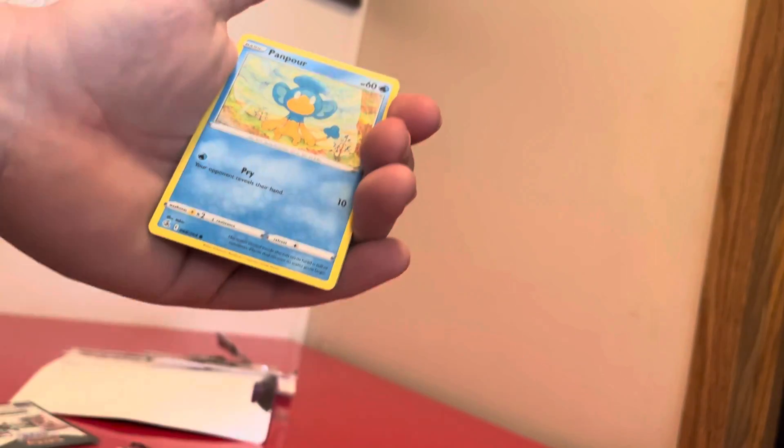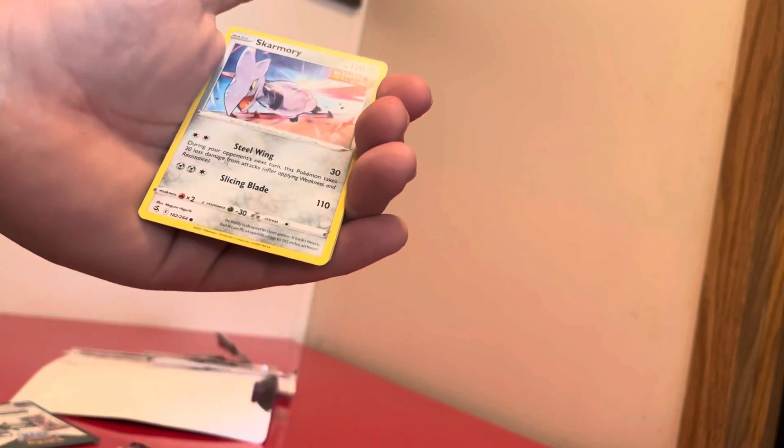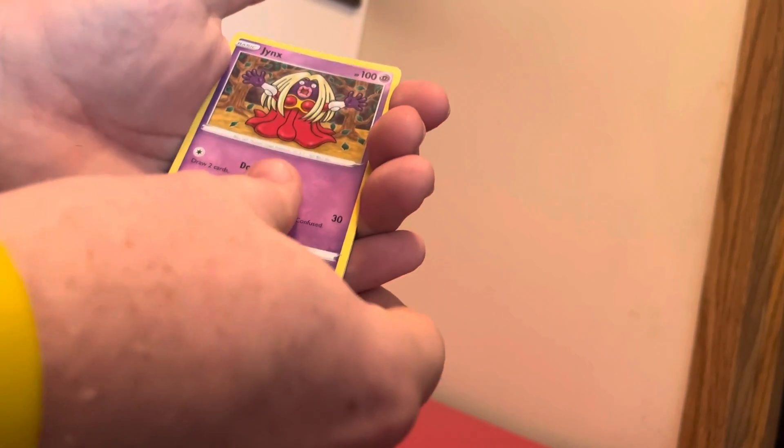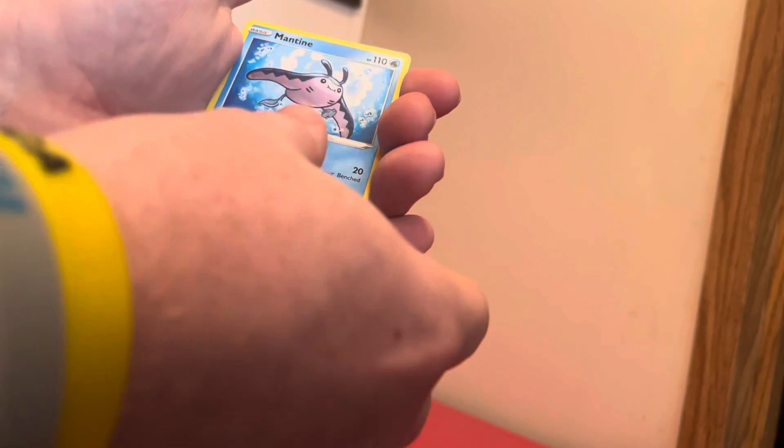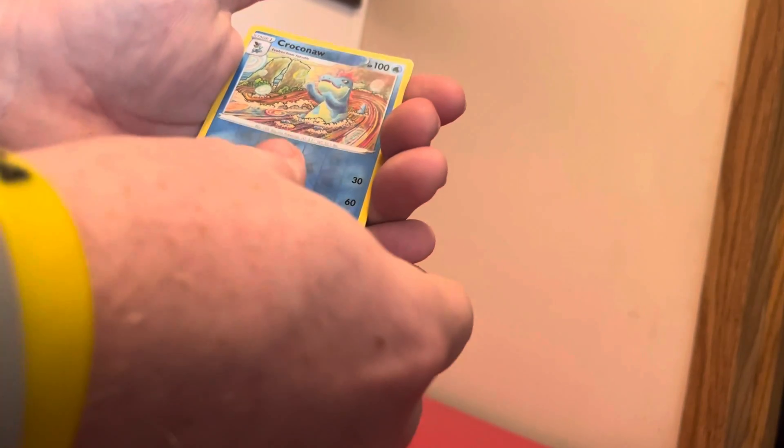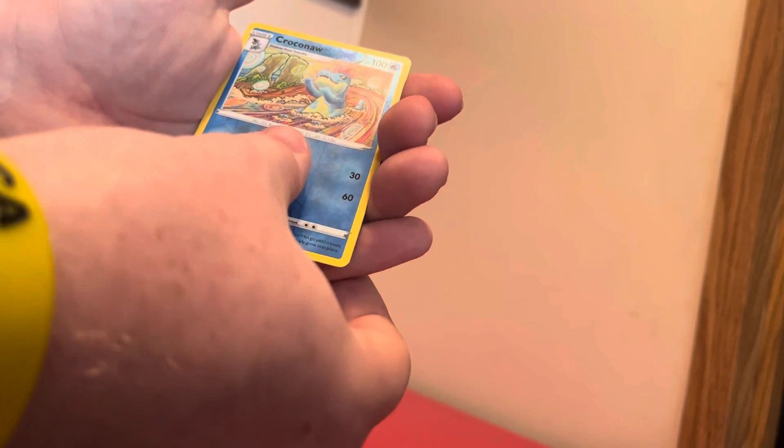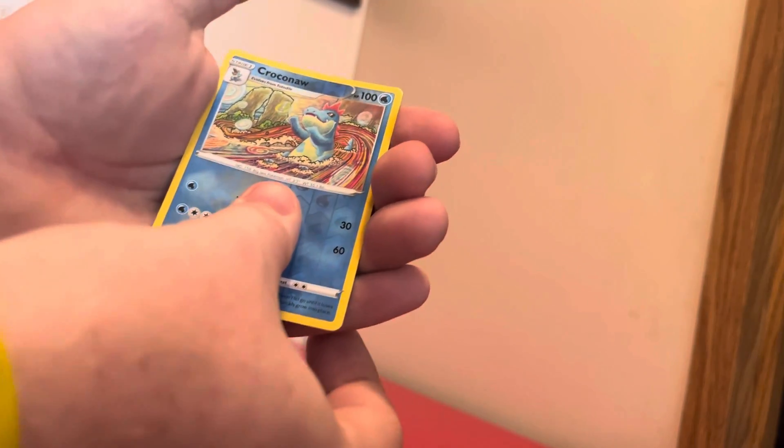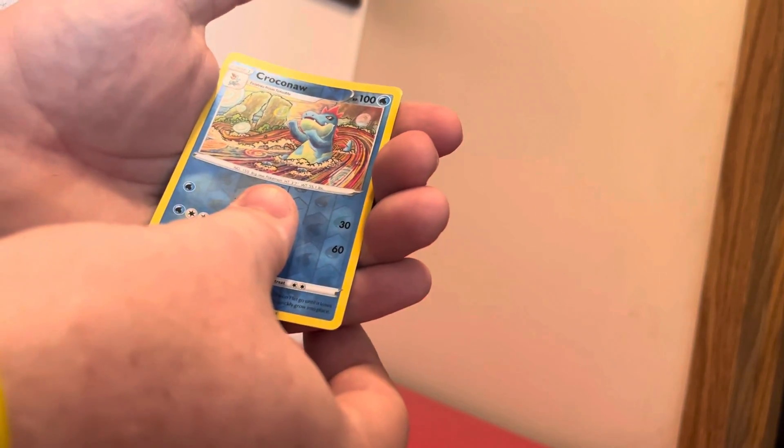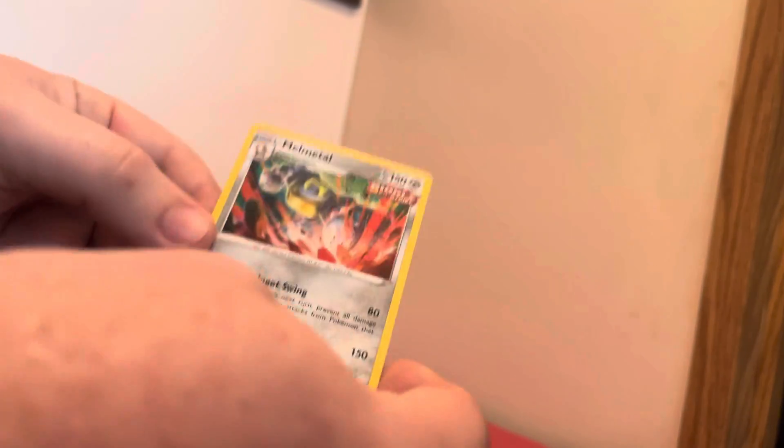Dunsparce, Panpour, Sableye, Skarmory, Jynx, Heracross, Krokorok, and a Meltan Reverse.